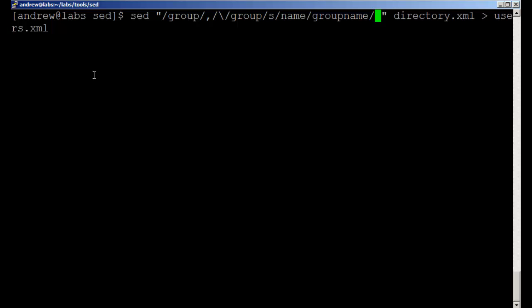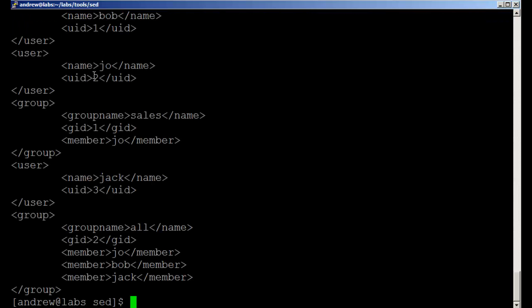Let's not redirect it through to our users file. We'll just keep it in standard output at the moment. So as we go through, we find name and we replace name with group name. But if we don't have the global option on the same line, then when we find the next name value we don't change it.